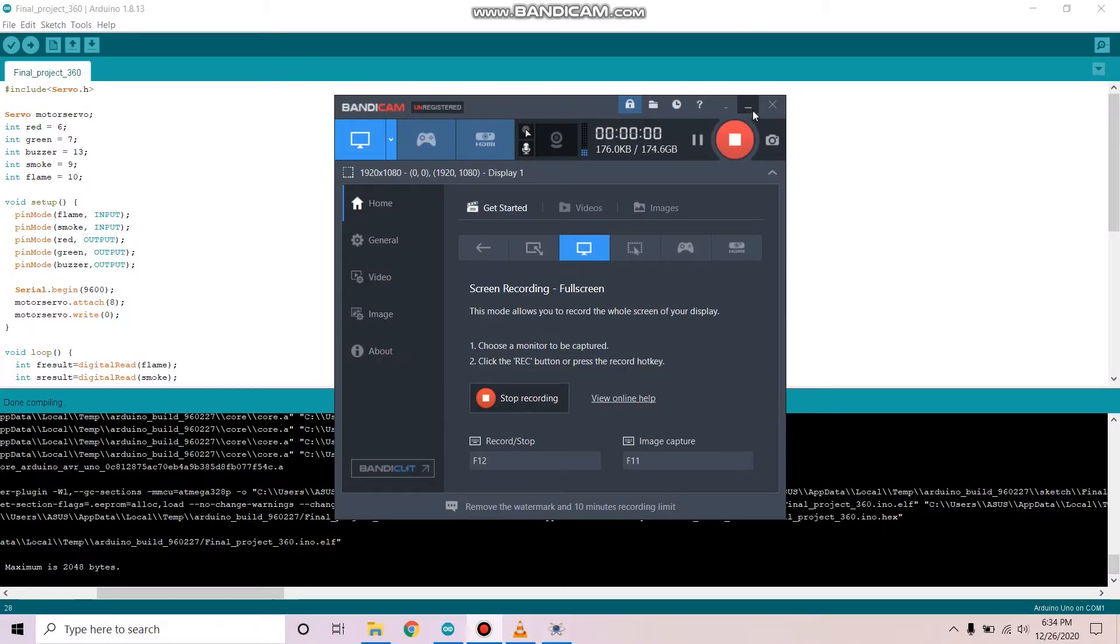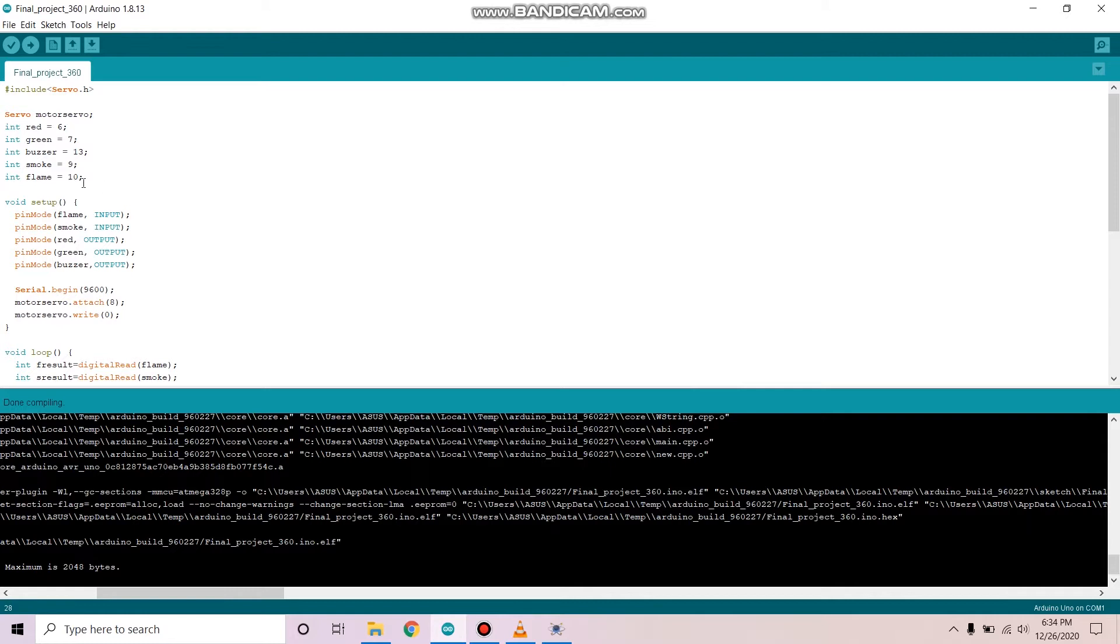Hello, my name is Ziaudhassan Reza and here I'm going to explain the Arduino code. So first, we're defining the Arduino pins.